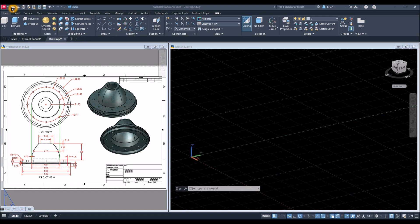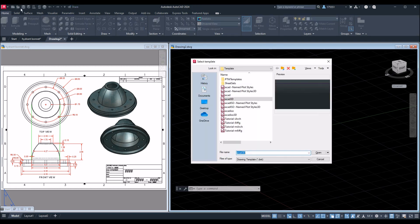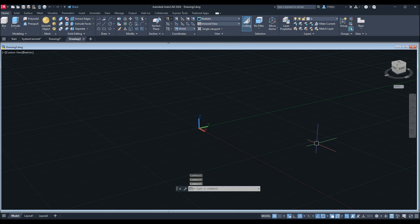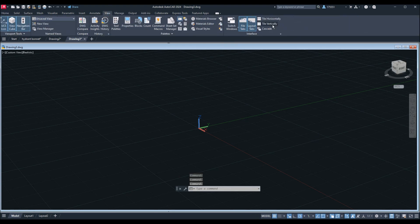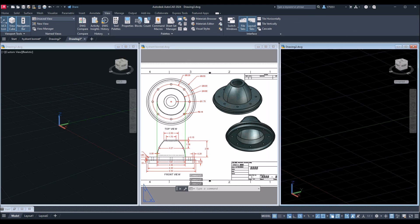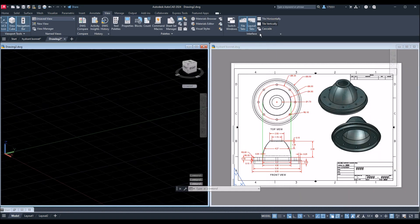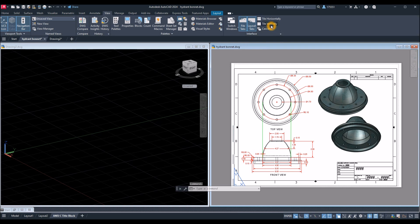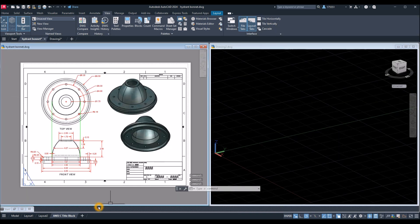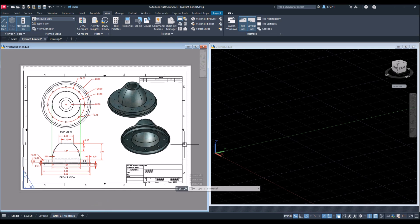Click this icon here by the AutoCAD symbol for new drawing. Since I'm using inches, I'm going to use a CAD 3D template for imperial units and click Open. I'm gonna adjust my screen — tile vertically. Move this one to the other side, so click this window and tile vertically again, just gonna adjust my windows.